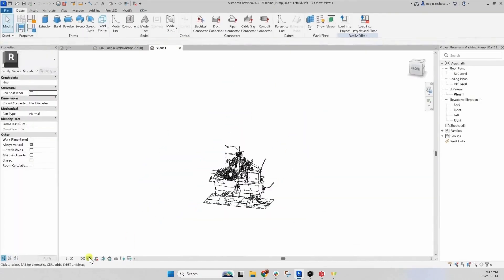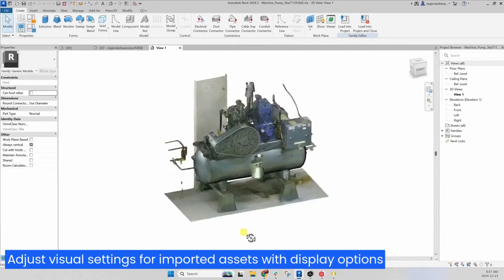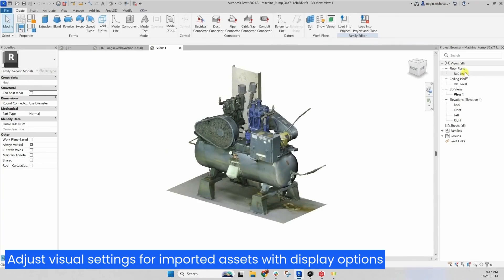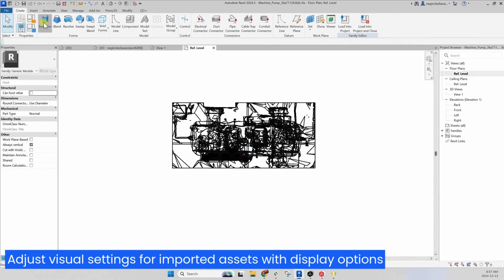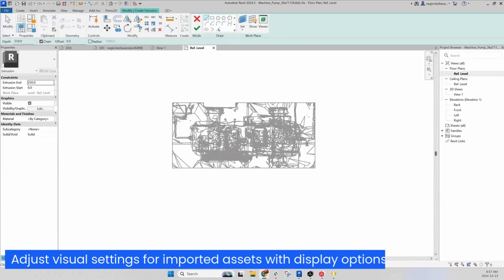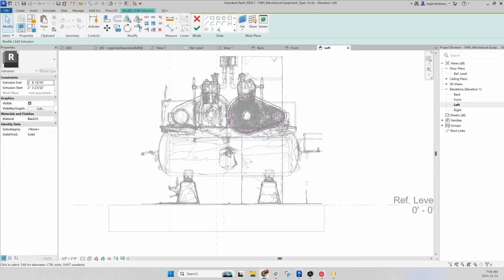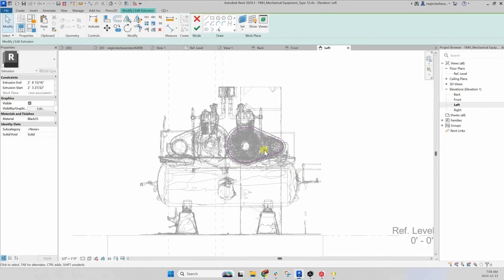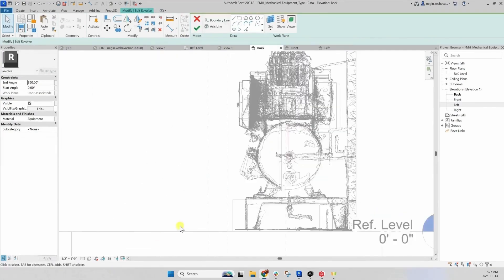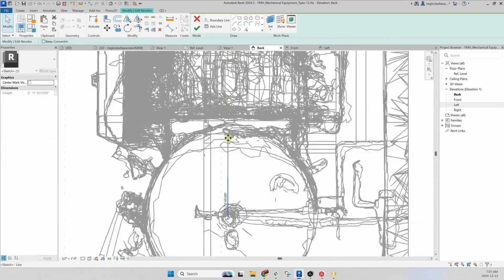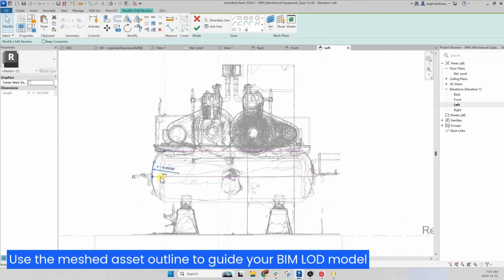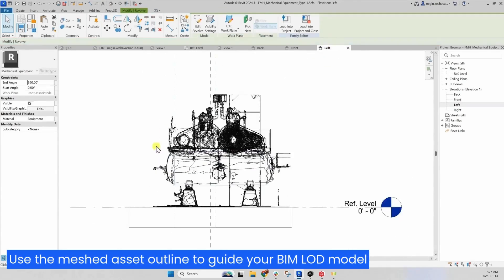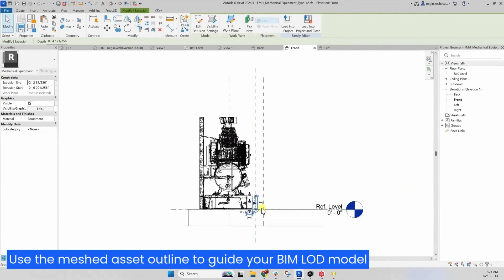Use the various display options to change the visual settings of the imported assets. Accelerate your back modeling by having the isolated assets right inside your Revit family. Use the outline of the meshed assets as a visual reference to create your BIM LOD model.